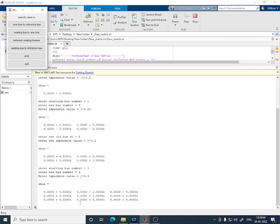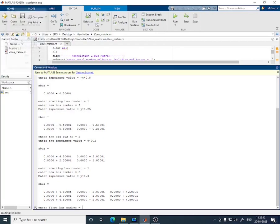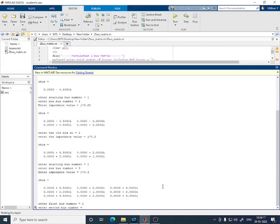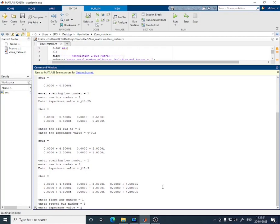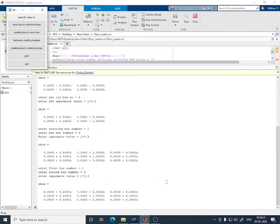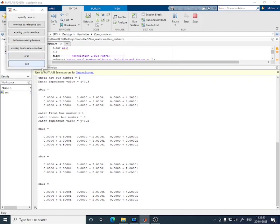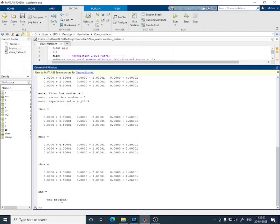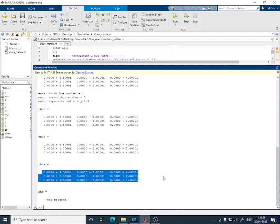The final step adds an impedance between existing buses 1 and 3. We select 'between existing buses', enter bus numbers 1 and 3, and impedance j0.3. The final three-by-three Z-bus matrix is obtained, matching the hand-calculated result from the tutorial. The result is printed and the program is quit, completing the Z-bus building algorithm demonstration.